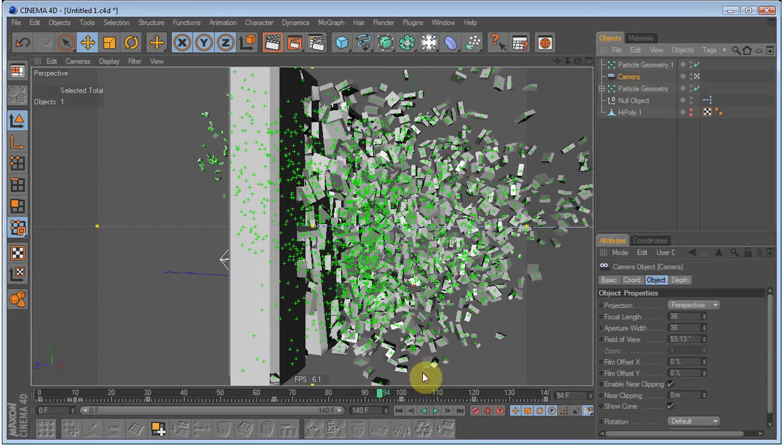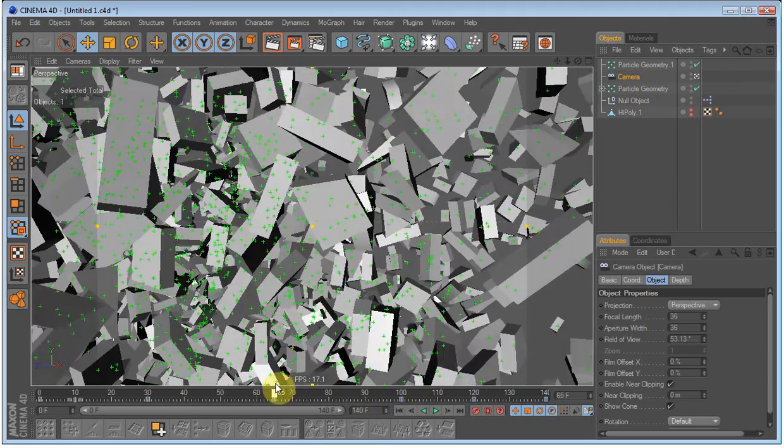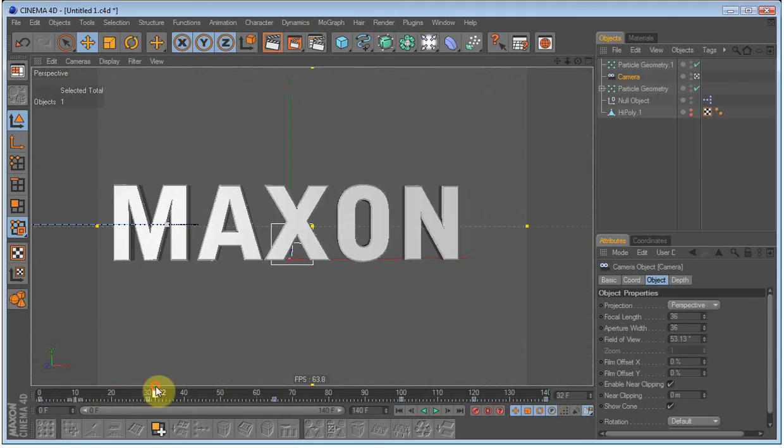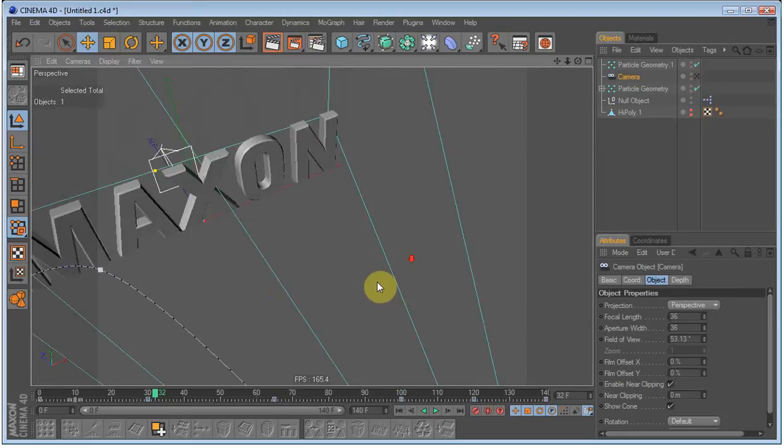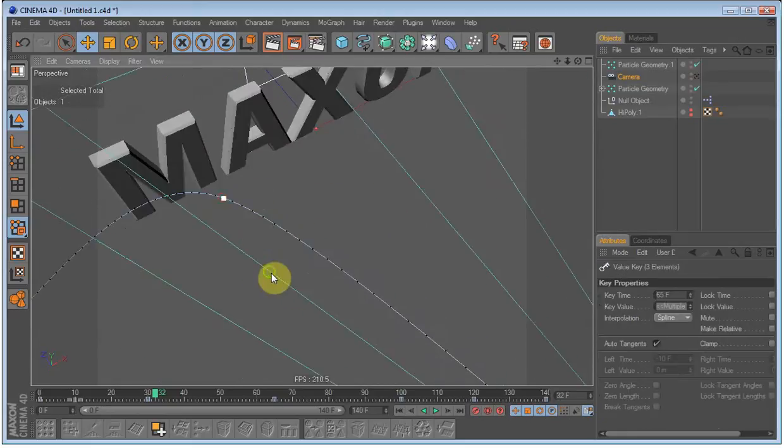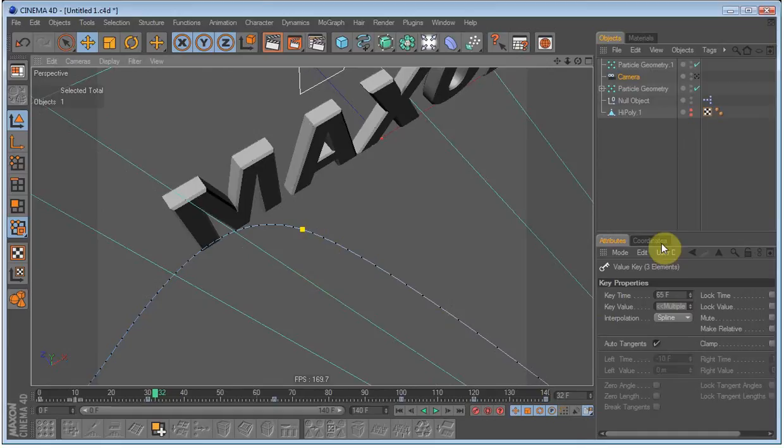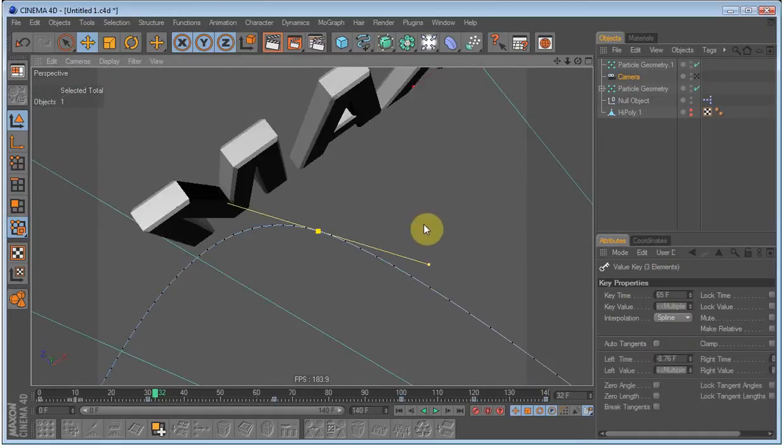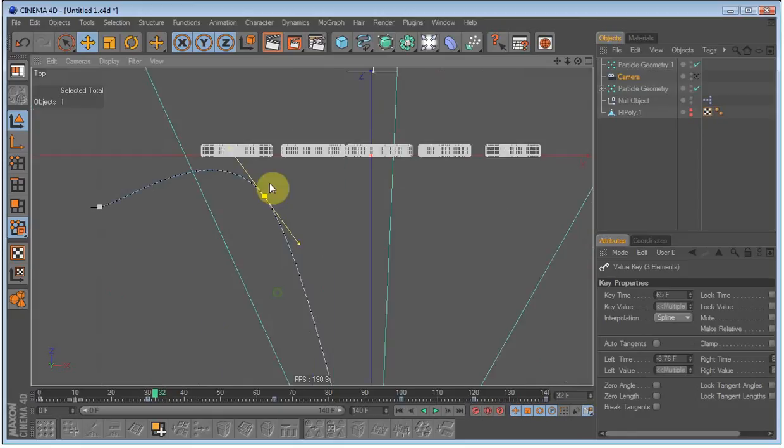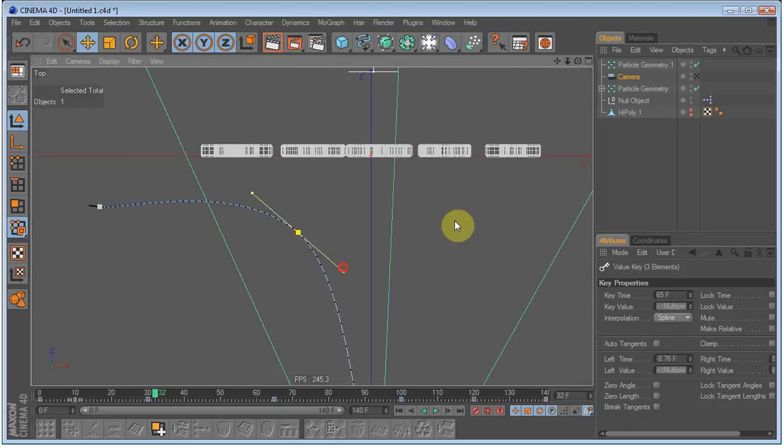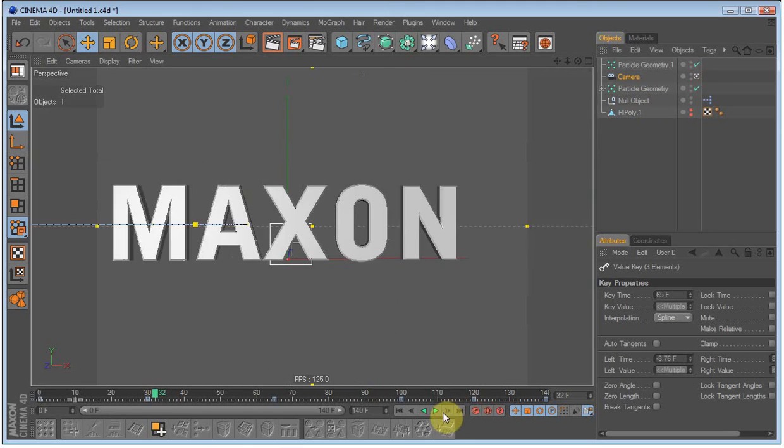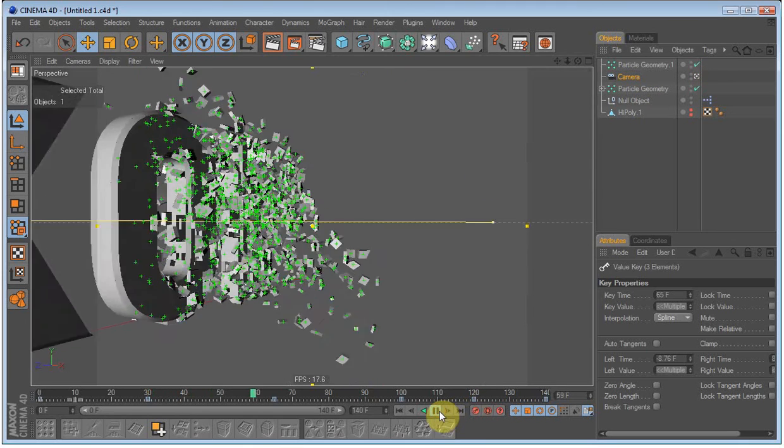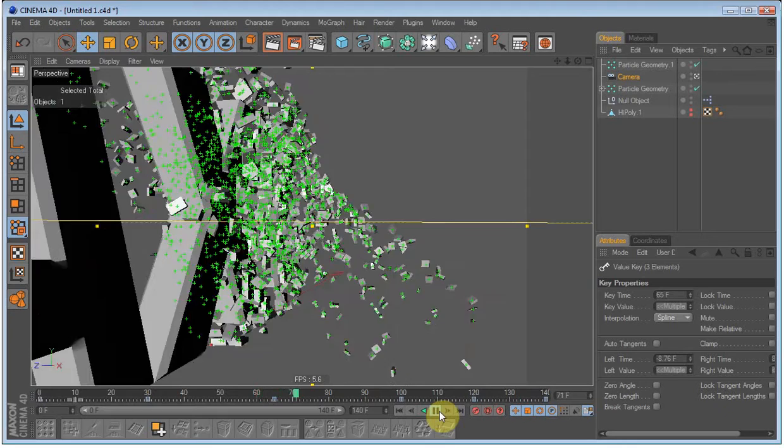I see that we might have to change the camera. Just go out of the camera and select this keyframe right here. Uncheck auto tangents. Go to top view and drag it. Let's see how that is. Yeah, that's better.